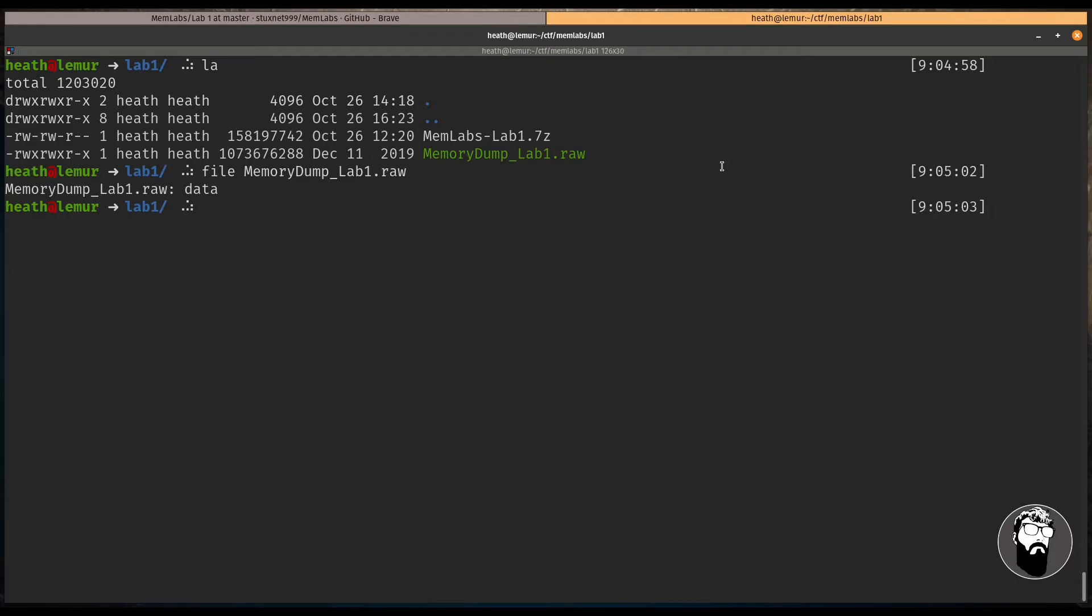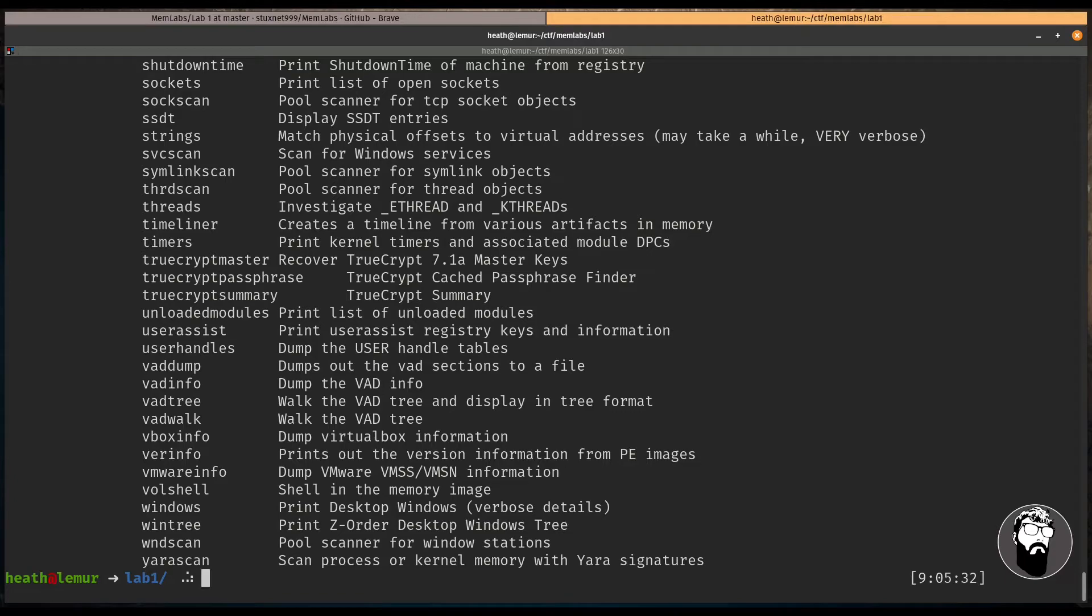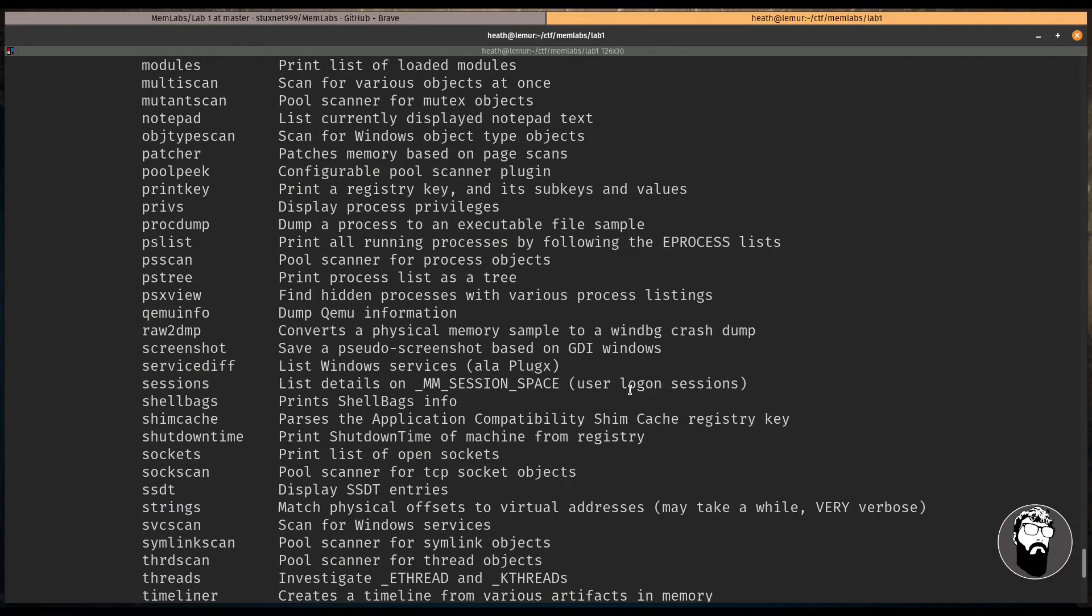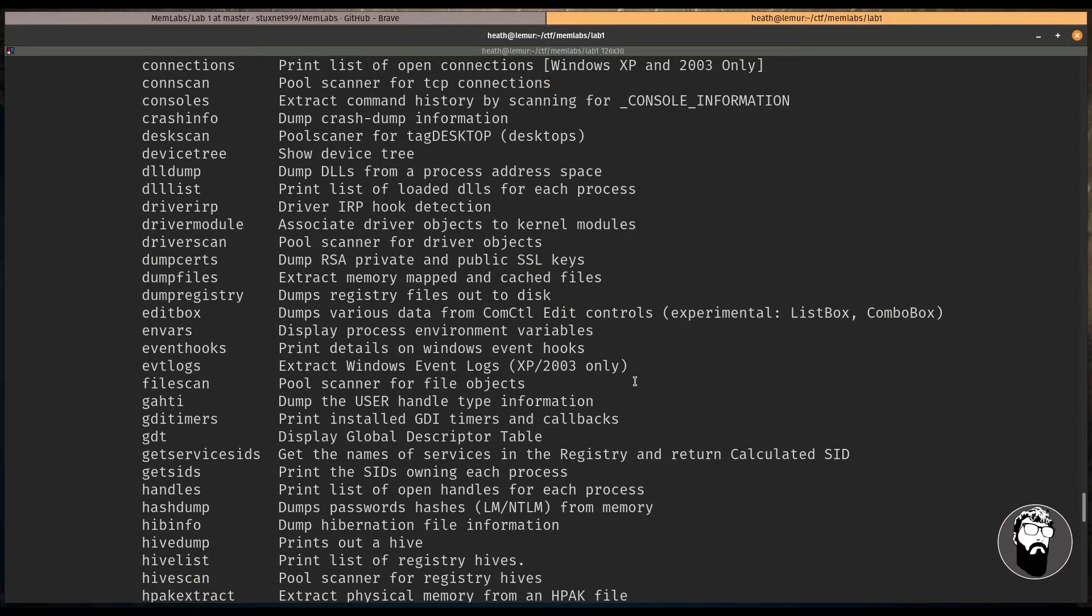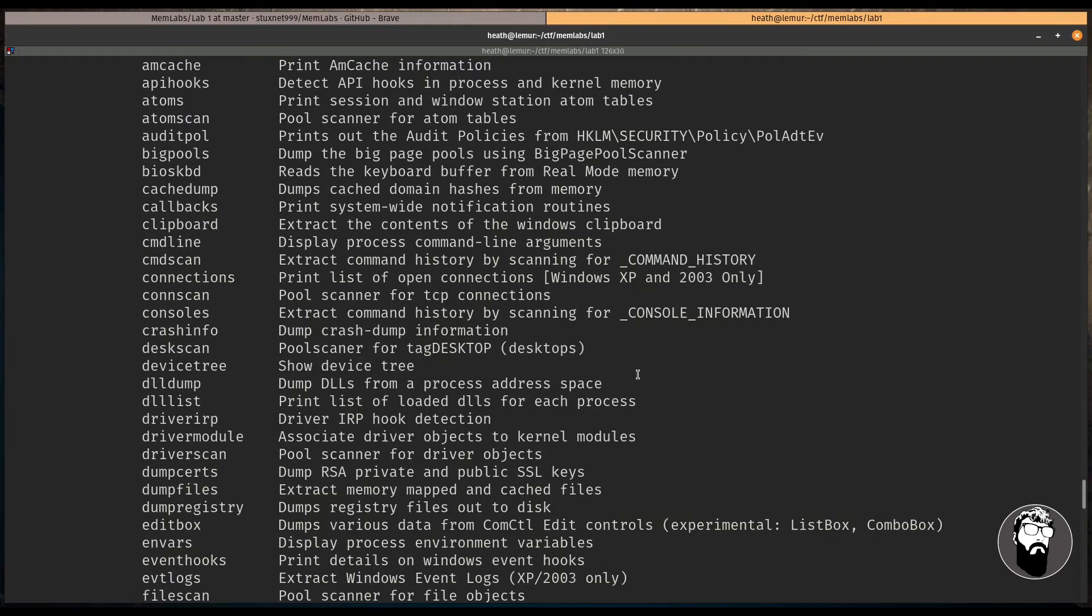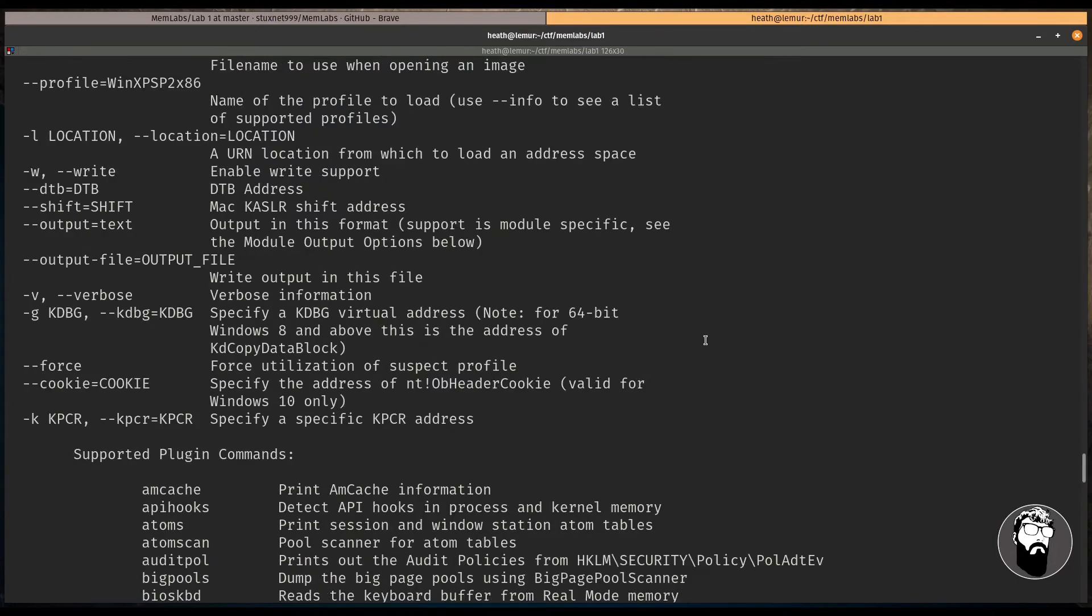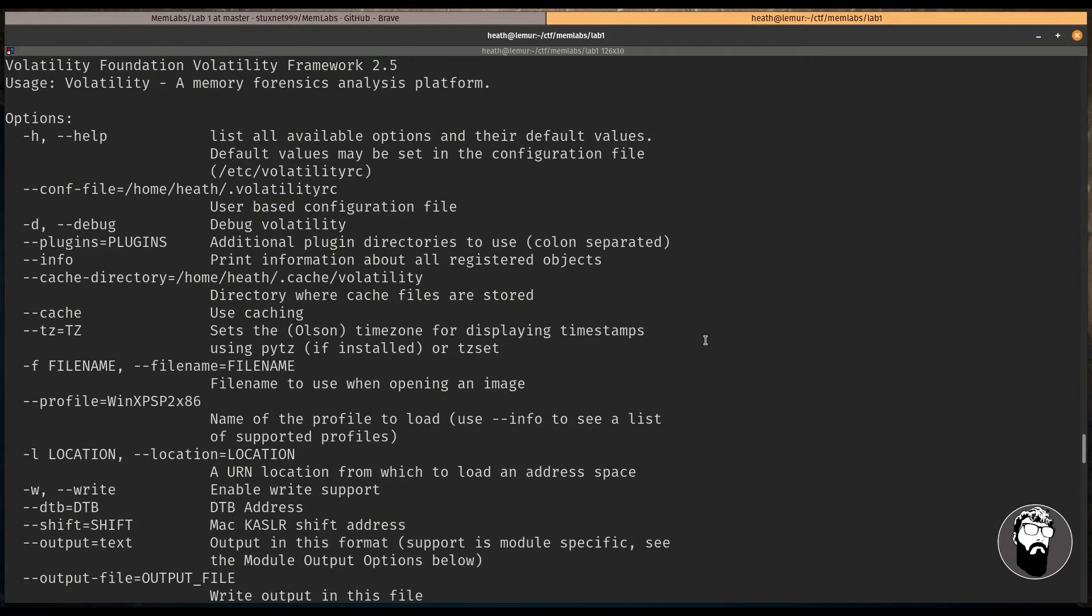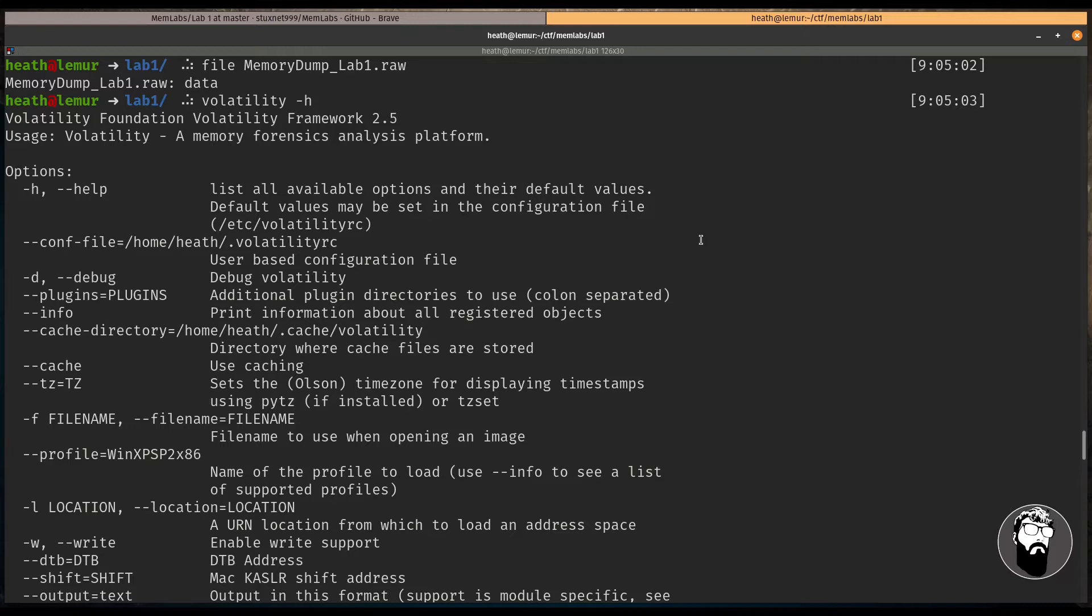Now, the tool we're going to be using to analyze this memory dump is called Volatility, and I'm just going to open up the Help menu real quick. And what this does is it has a lot of plugins that allow you to analyze all the artifacts that were collected at the runtime state of the system when this memory was acquired. And it really gives you visibility into what files were being executed, any system calls, handles, DLLs, and things like that.